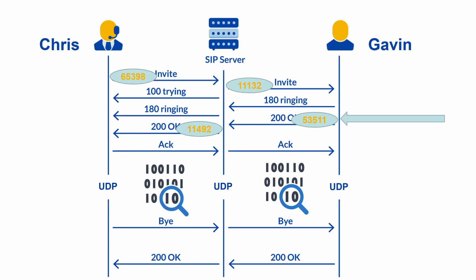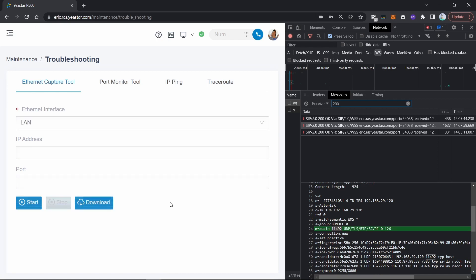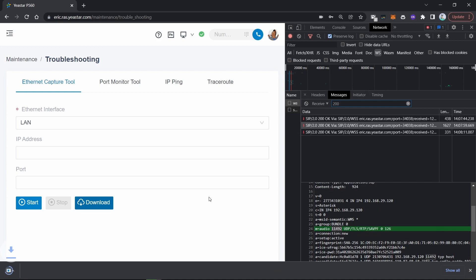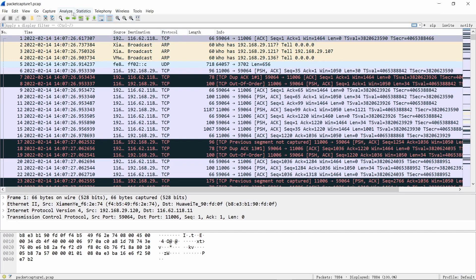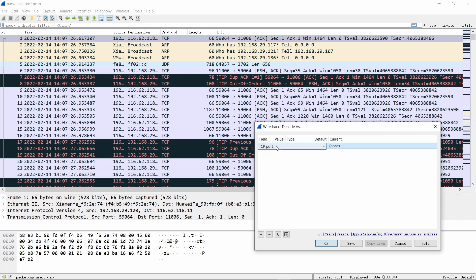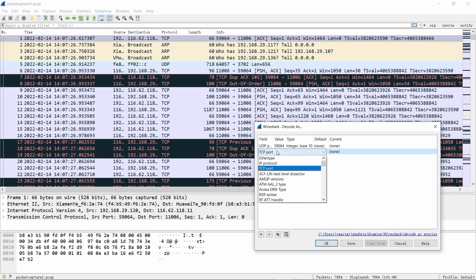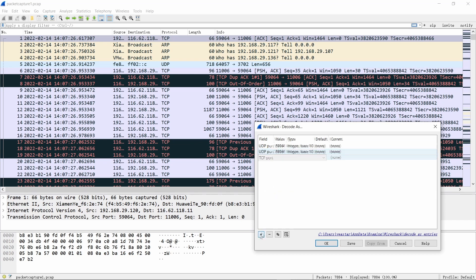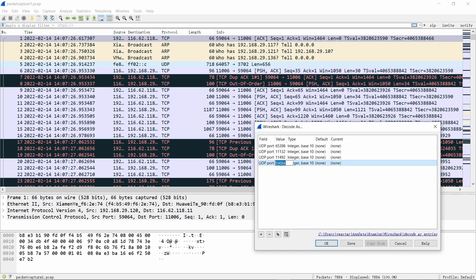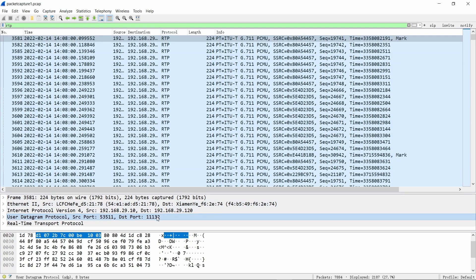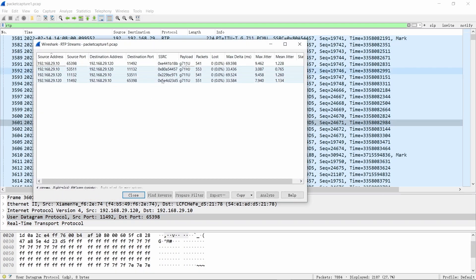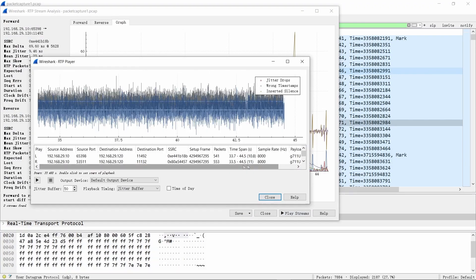At this point, we have collected all the information we need. Stop the capture tool on the PBX and download the PCAP file. Open it with Wireshark, click Analyze, then click Decode As. Add four lines here — one for each RTP port — and enter the port numbers we found. Set the current protocol to RTP and click OK. Now when you filter for RTP, you can see the RTP streams listed. Open Telephony > RTP > RTP Streams and you can analyze the RTP streams and check the voice quality.